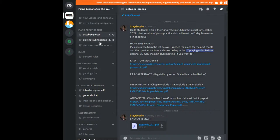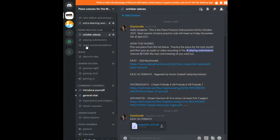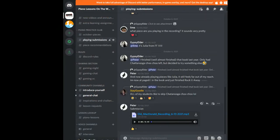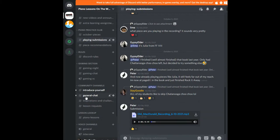The playing submissions channel is right below October pieces. That's only if you want to — if you learn one and want your recording played in the next session, put it in the playing submissions section of the Discord. You can upload an MP3, a video file, or link to a YouTube video. During the session I'll be playing the recordings, telling you what I think, and we'll discuss each piece as we go along.